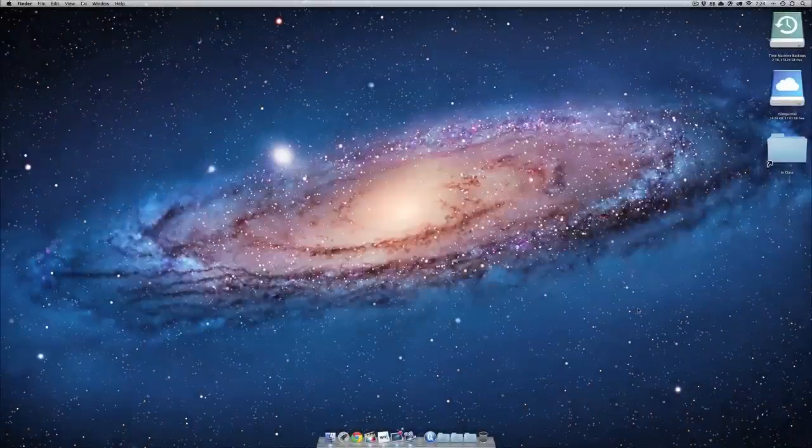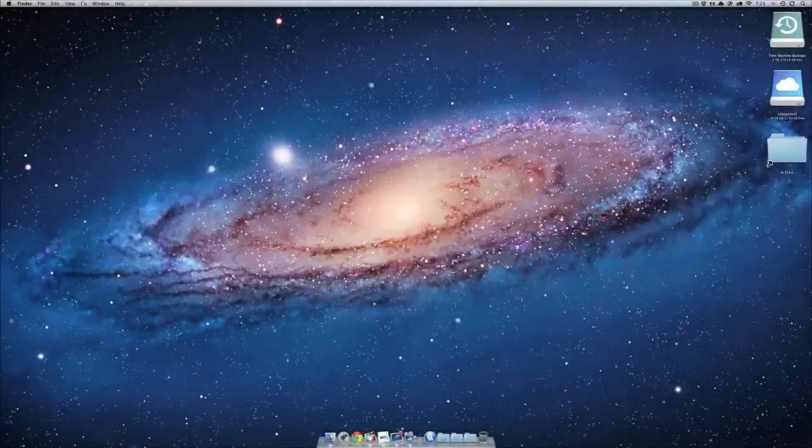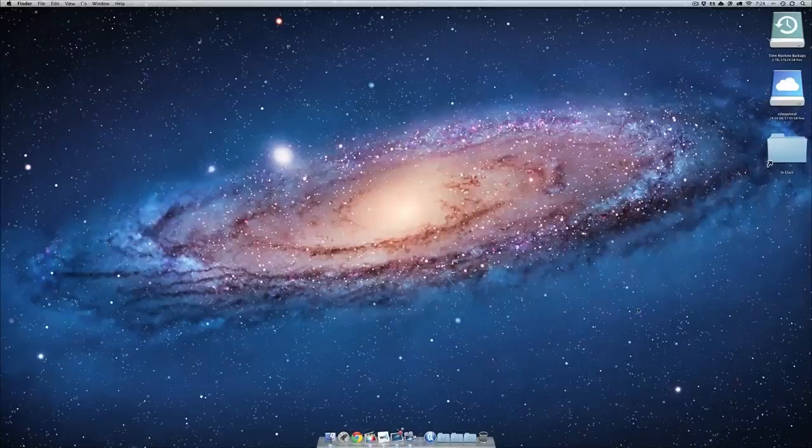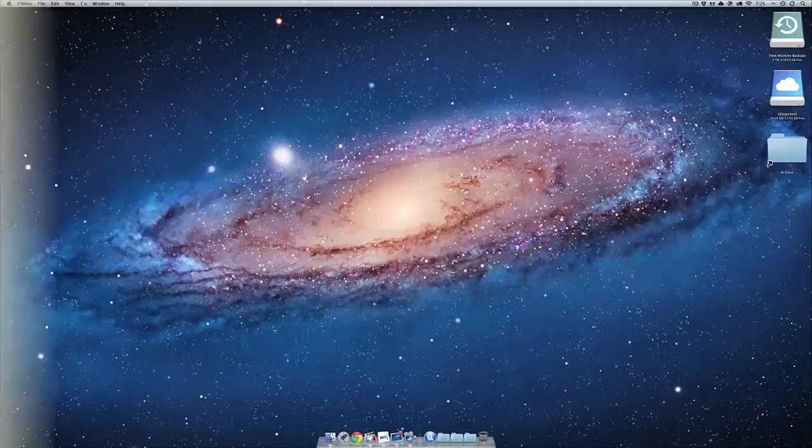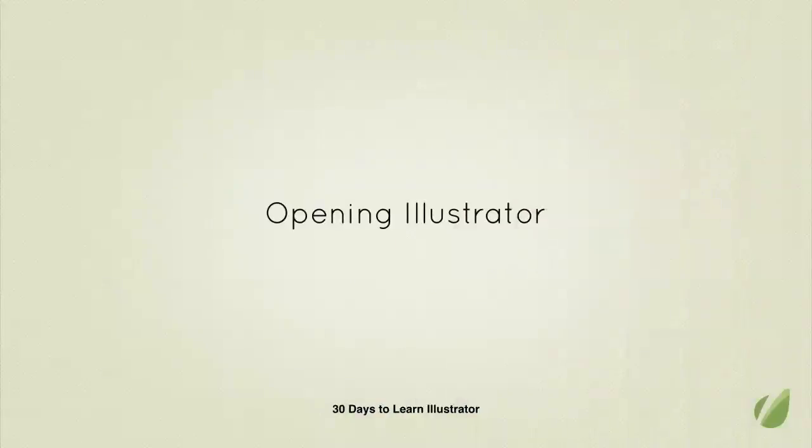Alright, you've fired up your computer and you're raring to go, thanks to my big rah-rah speech introduction.